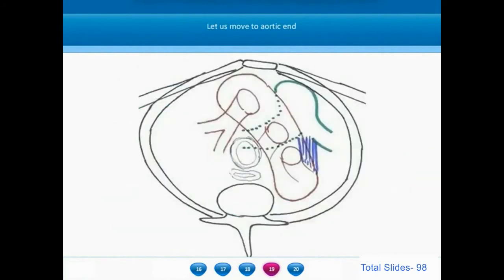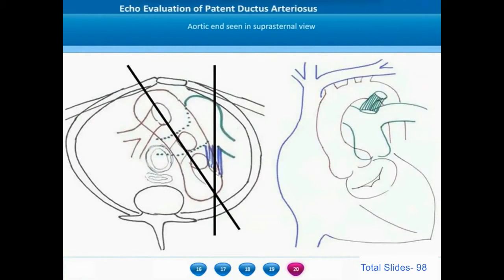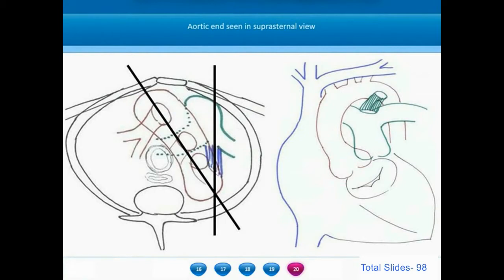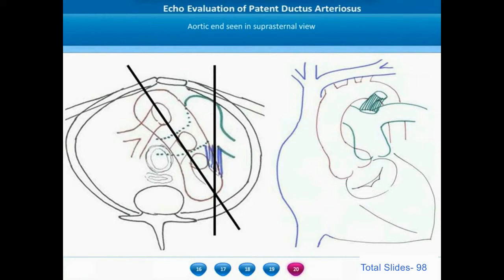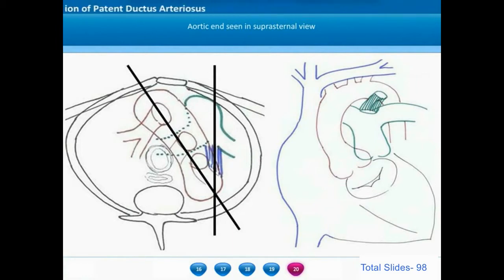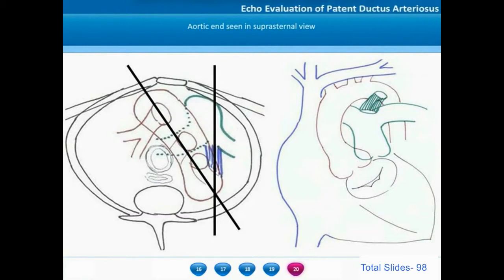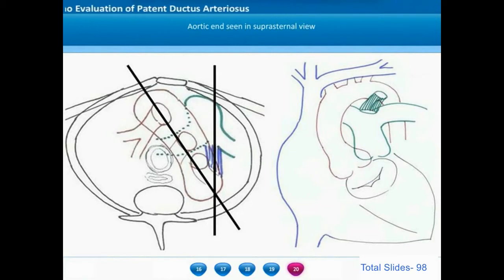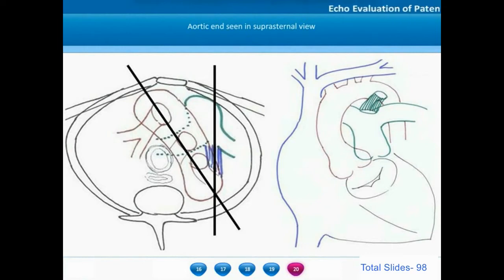We now move on to analyzing the aortic end of the ductus arteriosus, which is seen from the suprasternal view. To visualize the entire aortic arch from ascending to descending aorta, the probe is kept in an oblique plane. However, the duct arises from the anterior wall of the descending thoracic aorta and courses directly anteriorly in the sagittal plane, so the same view displaying the full aortic arch will not display the entire ductus arteriosus. We need to shift the probe to a more sagittal plane to get the ductus.